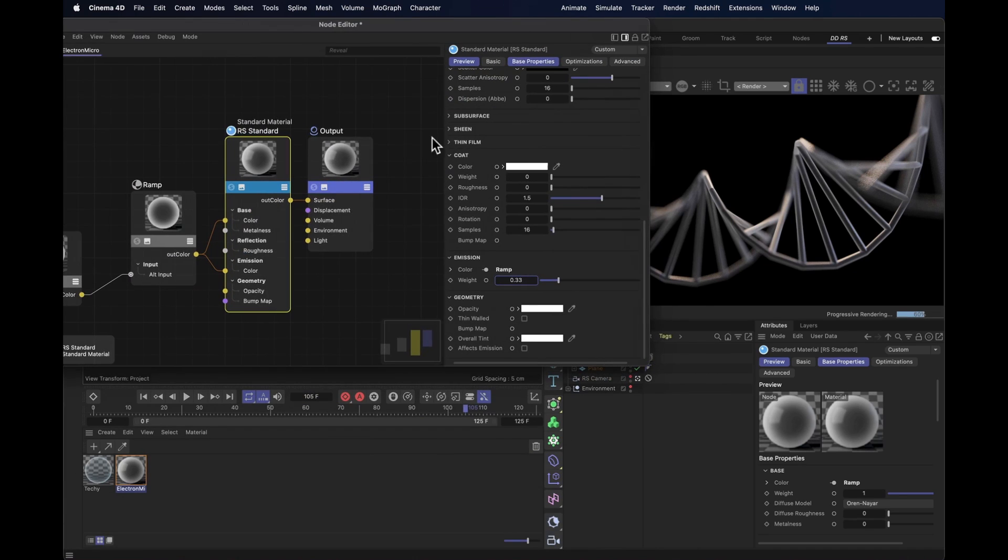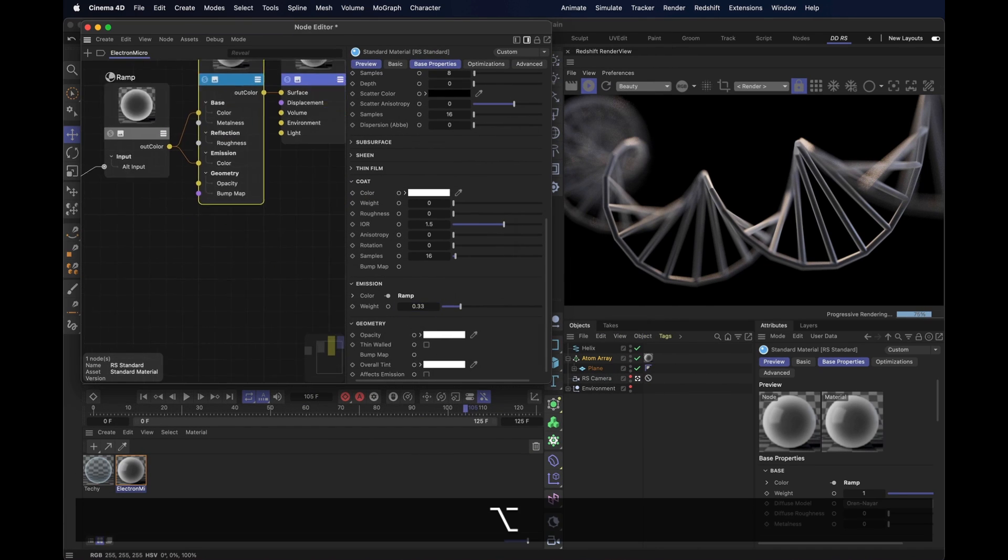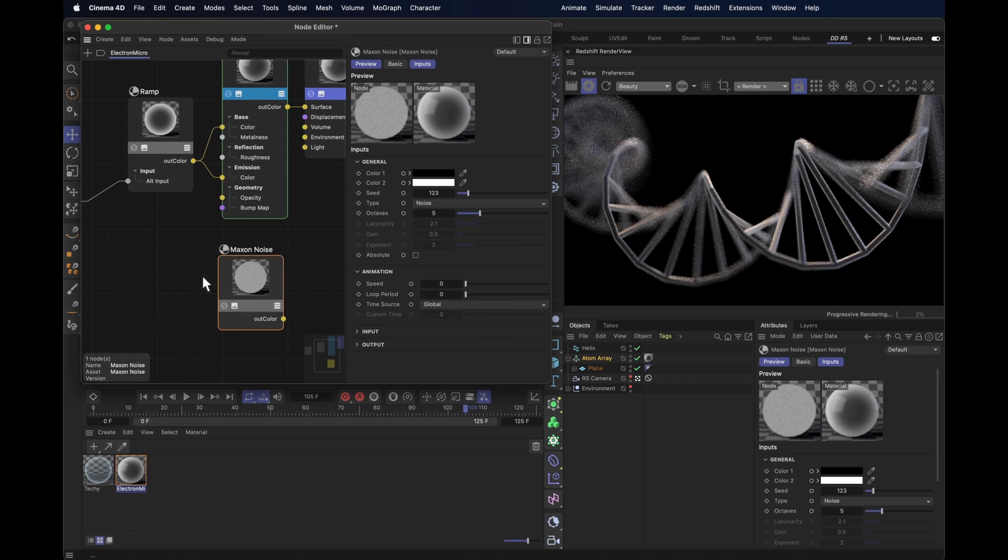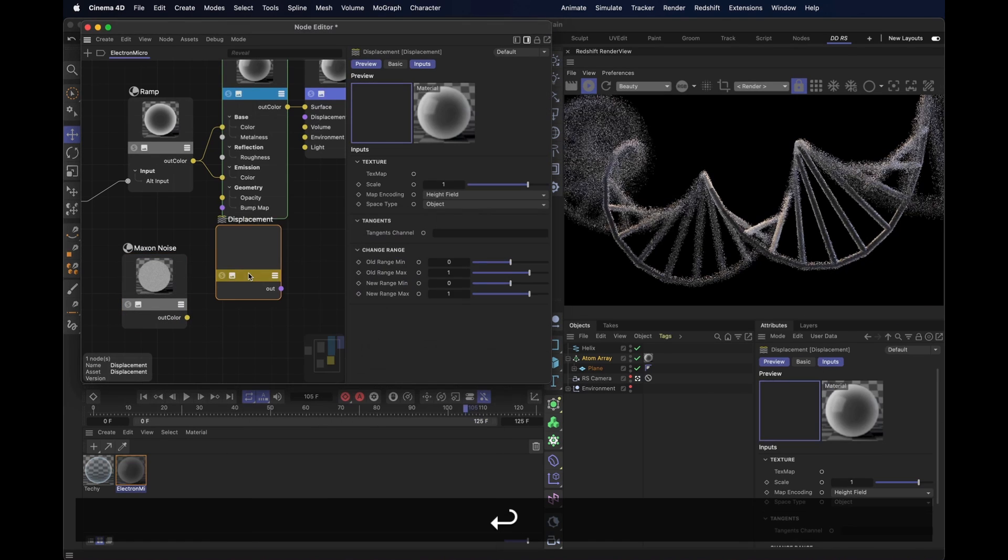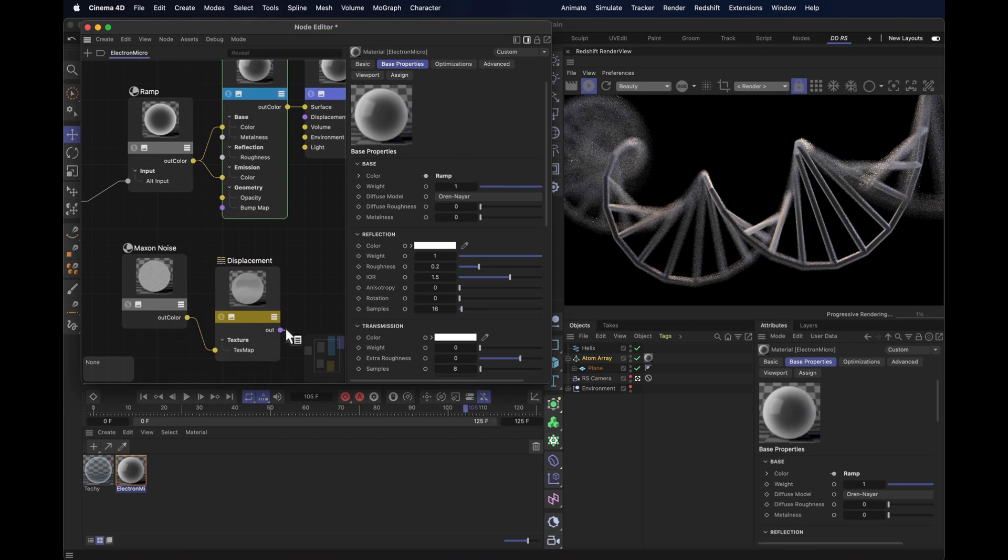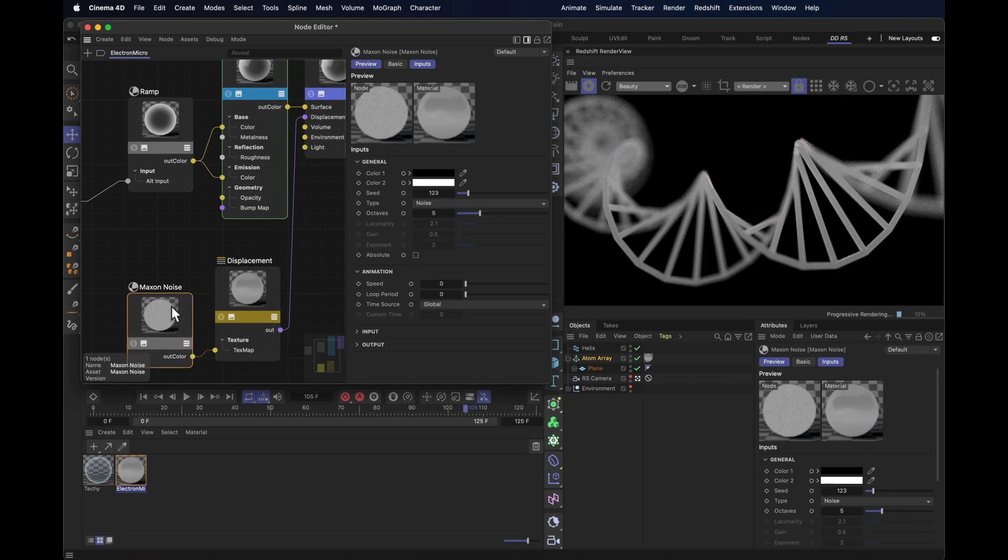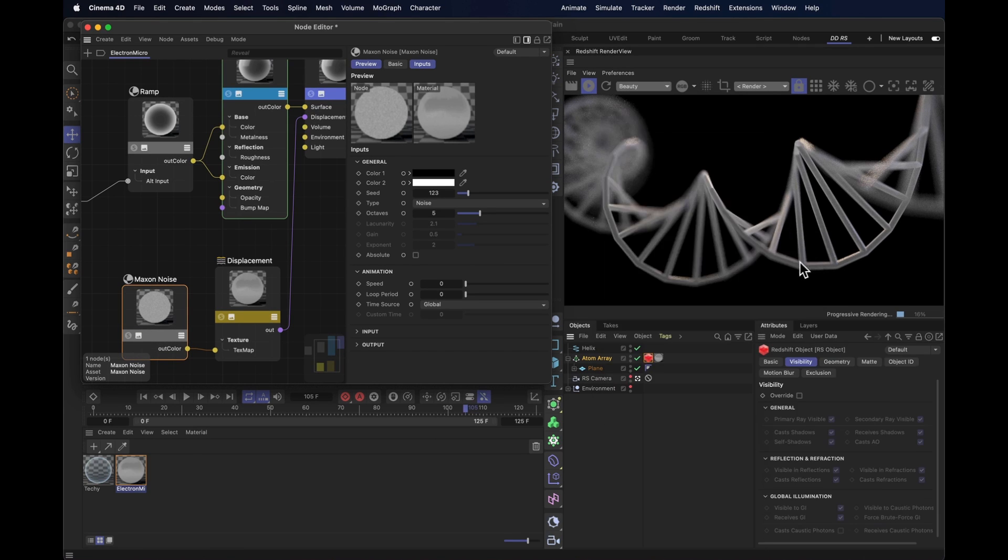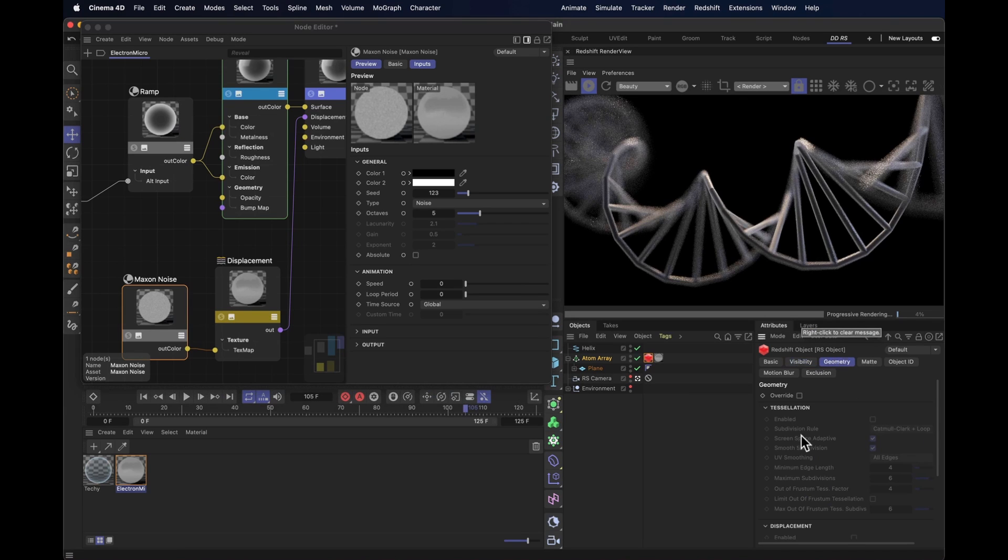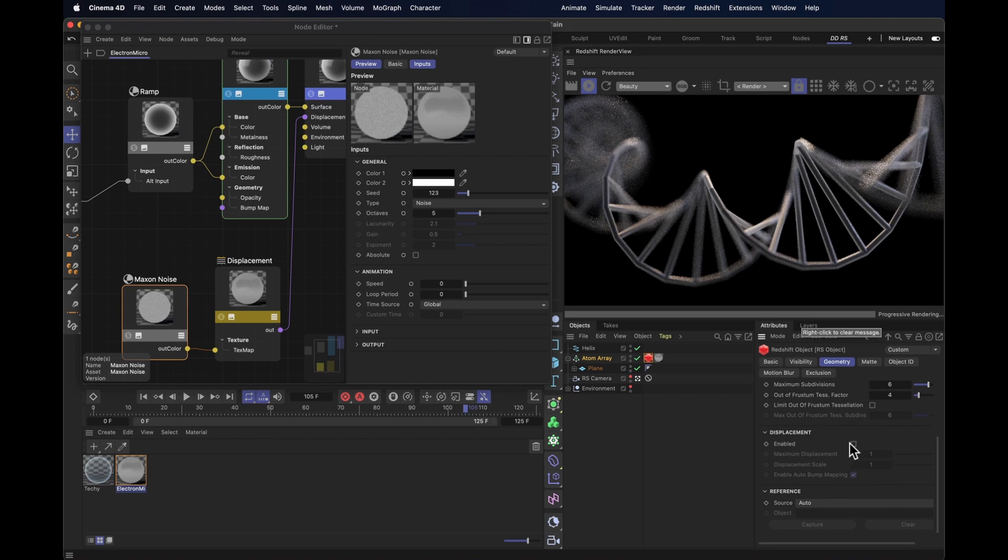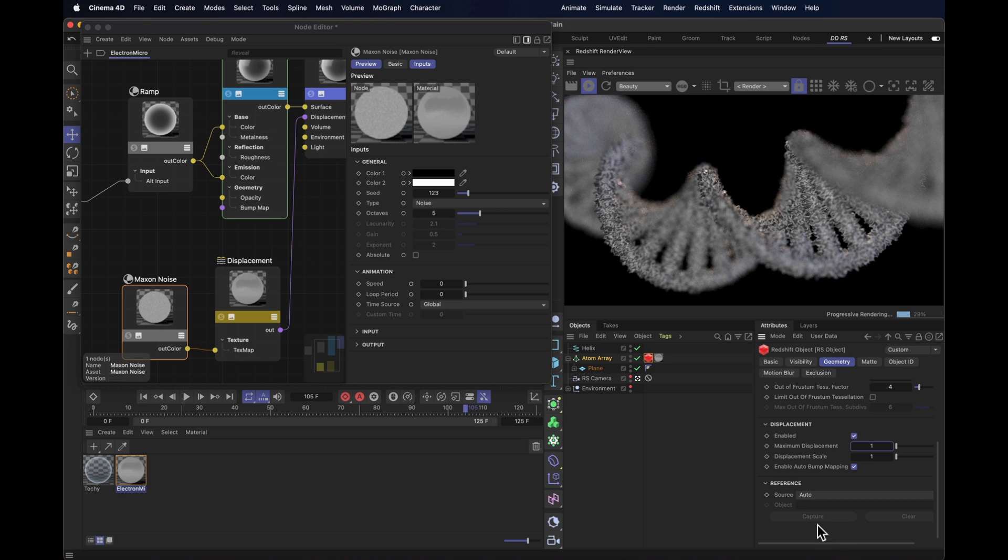And to add some, we want to make ourselves a maxon noise. Take that maxon noise, plug it into a displacement shader. Plug that displacement shader into the displacement output. Of course, that does nothing yet until we add a Redshift tag to our atom array. Then we go into geometry, we override the geometry, enable tessellation so that one subdivides, and turn on displacement. Look at that, fuzzy. Let's knock that back a little bit, set the displacement to 0.25 instead.